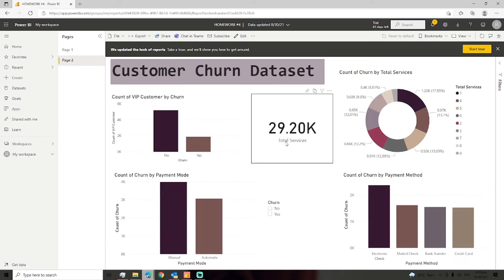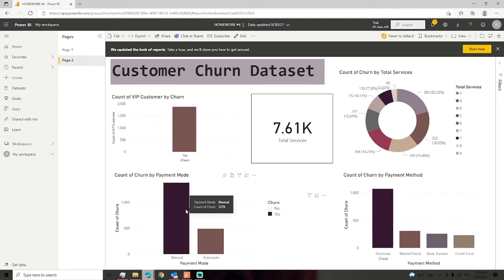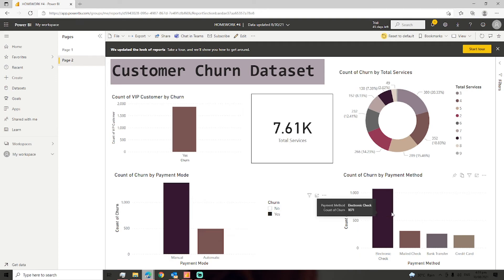As you can see, when I click the yes button on the slicer, you will notice that the number of customers that will most likely to churn in the VIP customer section is 1,869.